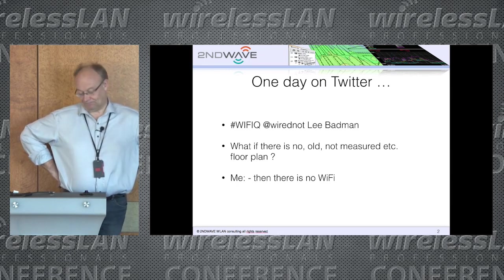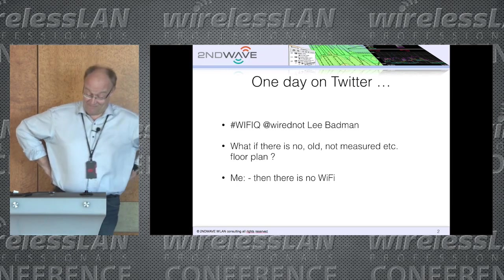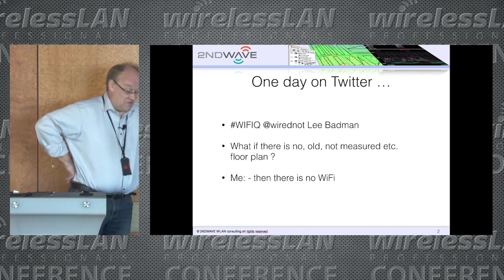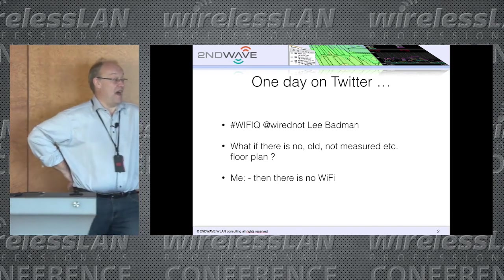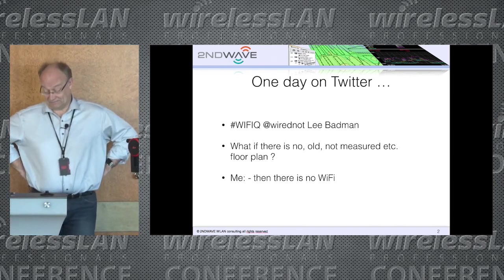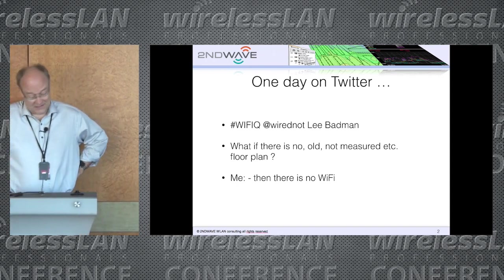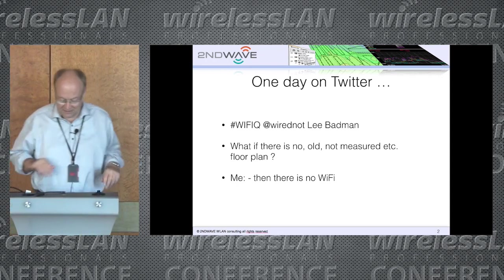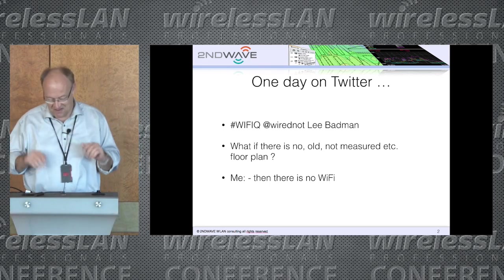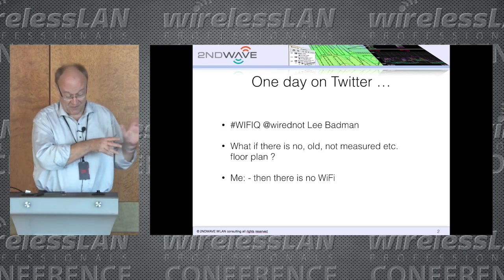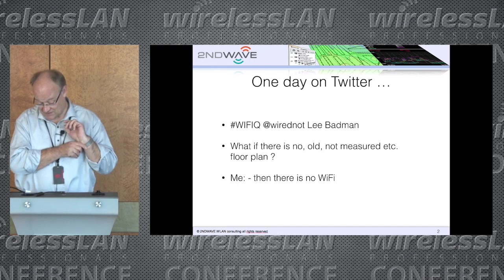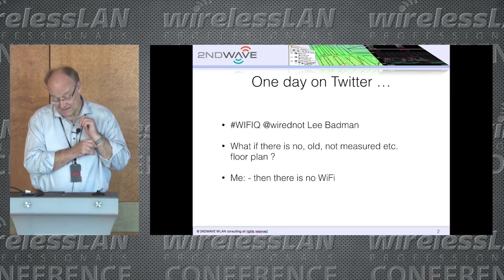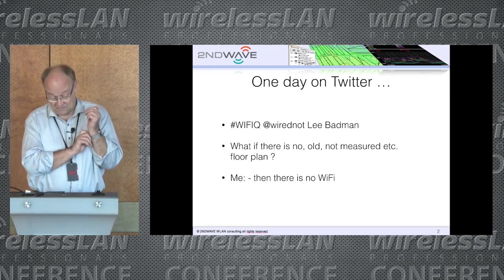So if the discussion with the customer will end, no, I don't have any floor plan. What to do then? And that's what I want to show a little bit, just to give an idea, because I'm not an expert in using all the tools. I just tried some things out. So what can you do then?